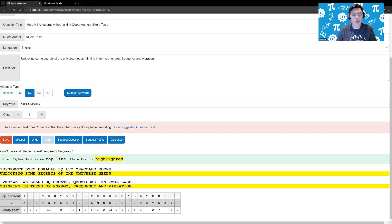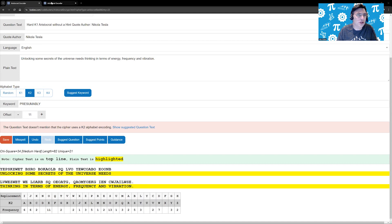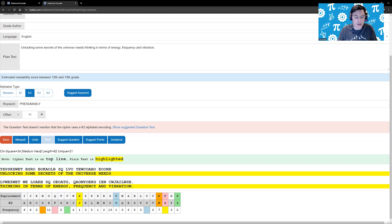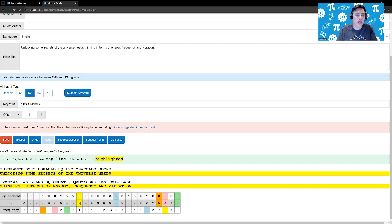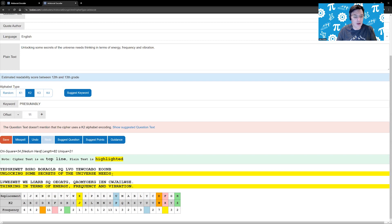Now, as it turns out, remember it was in yellow. If we had picked one that was in blue, then all the letters would be mapped. In this case, it's yellow, so one of the letters is not mapped. Well, let's just color it so we can see which ones are the mapping. As you can see in this case, the letters J, P, W, X, and Z do not occur in the plain text. You can see that unlocking some secrets of the universe needs thinking in terms of energy frequency. Well, there's a Q.